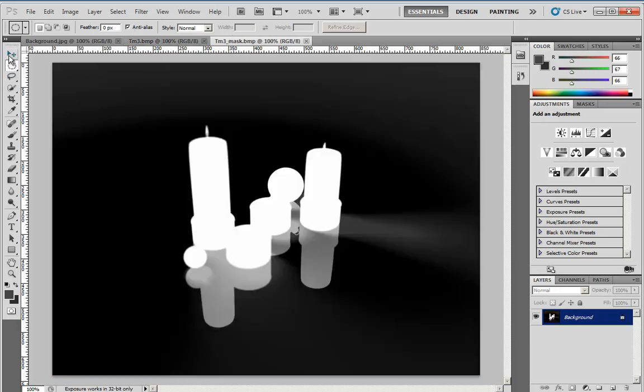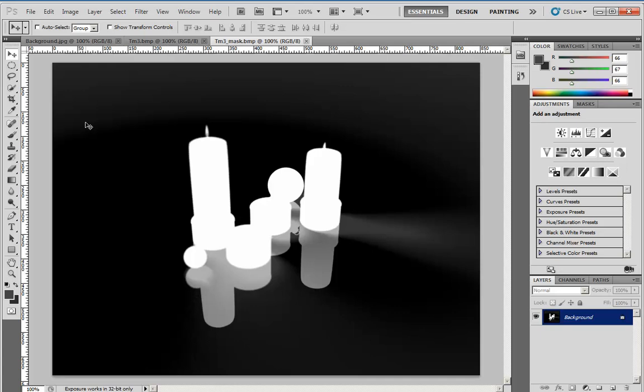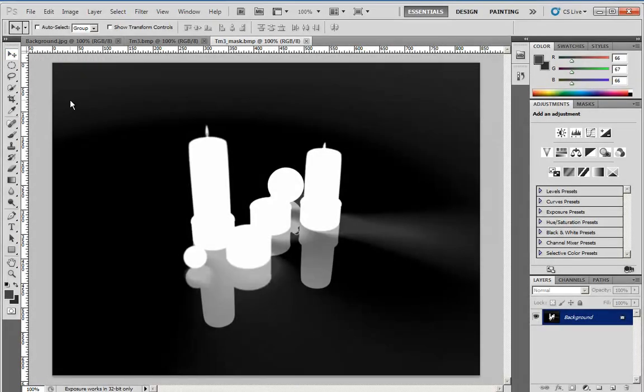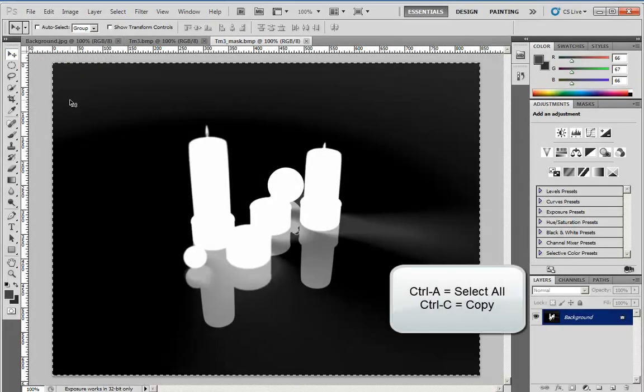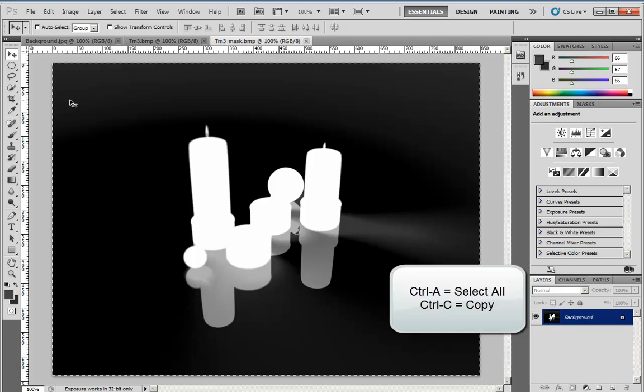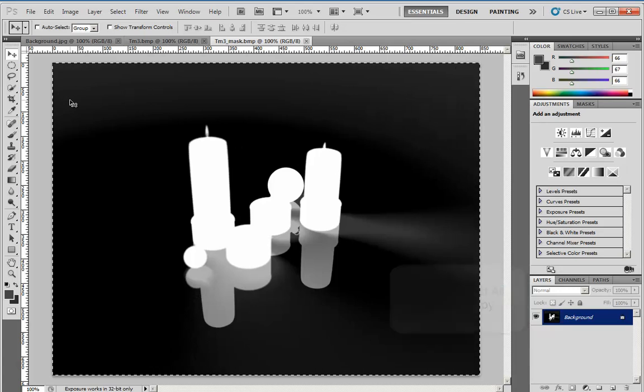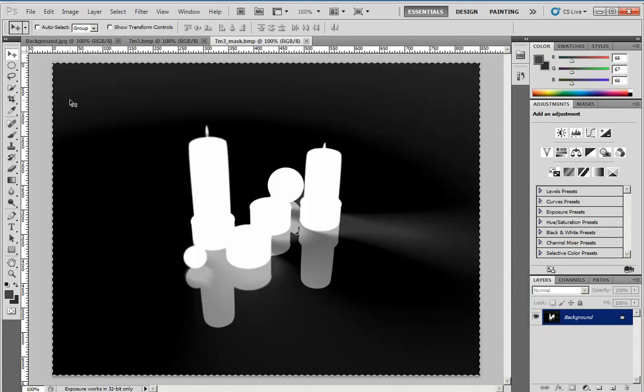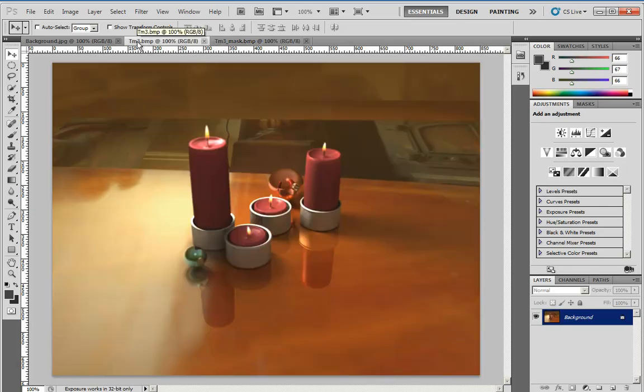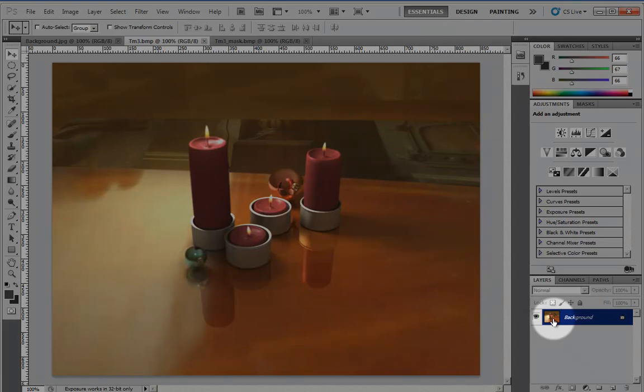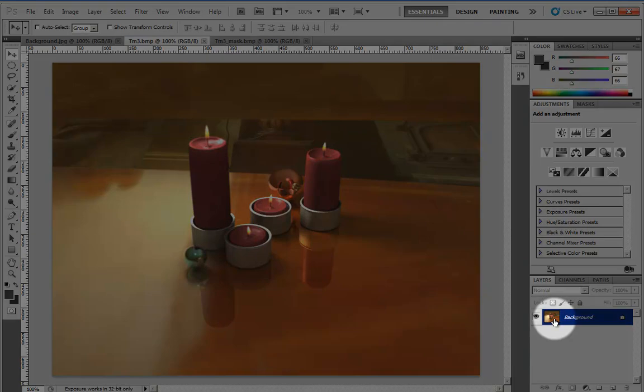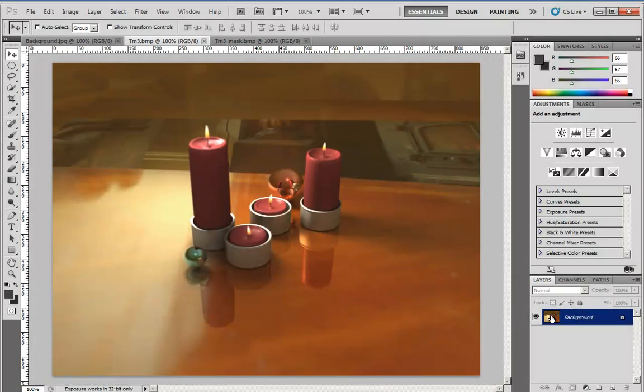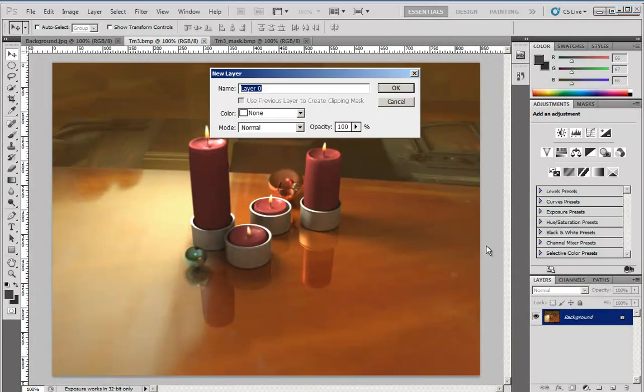The first thing we do is select the mask. This can be done using the move tool and then press Ctrl+A to select all and Ctrl+C to copy it to the clipboard. Then we go to the rendered image and double-click on this icon here on the background because we cannot work with the background. So we create a new layer, this is Layer 0.